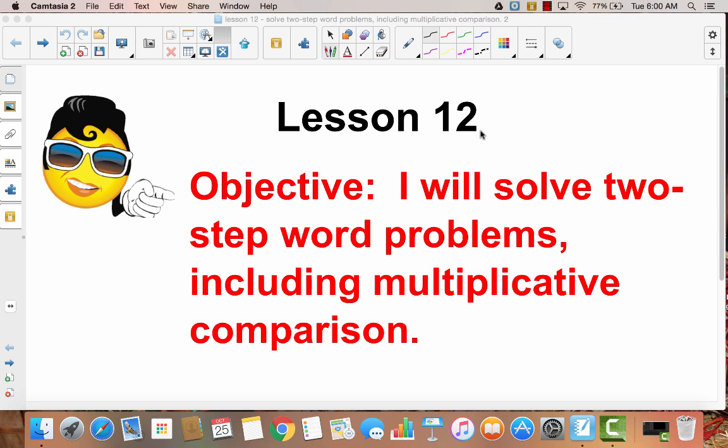Lesson 12. I will solve two-step word problems, including multiplicative comparison.